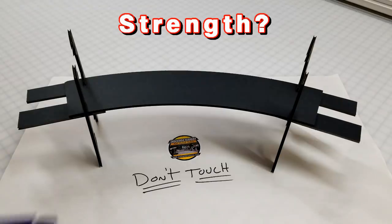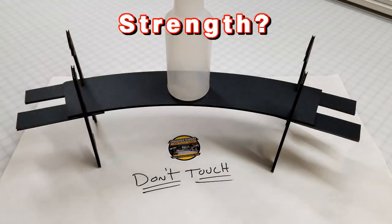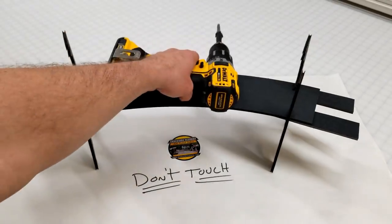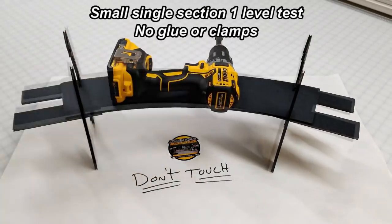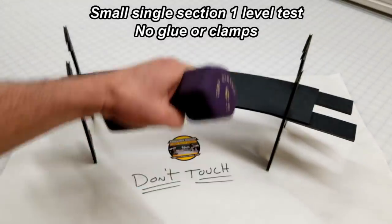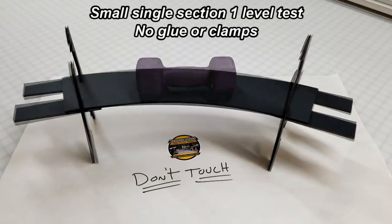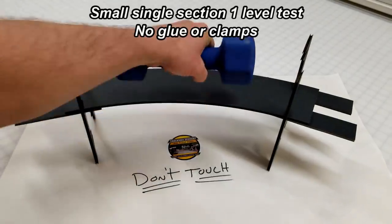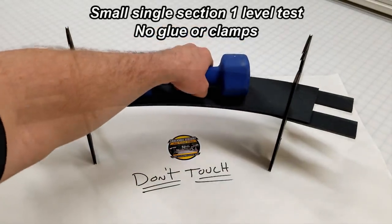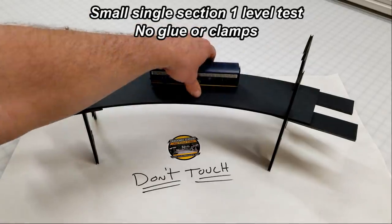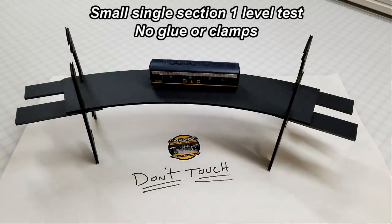That's a small one-level test section I made for just this purpose. It's not even glued together. Imagine that. It'll even hold a locomotive.